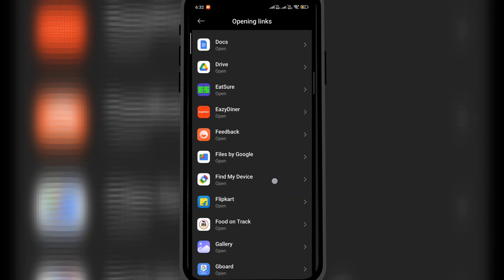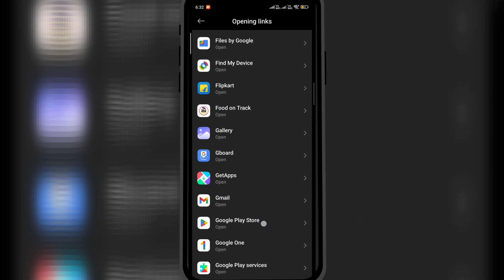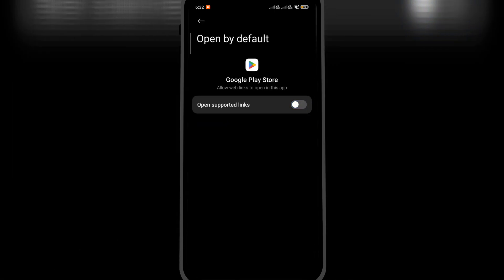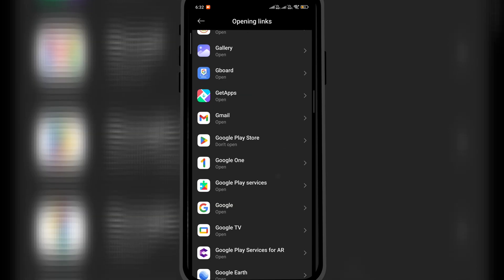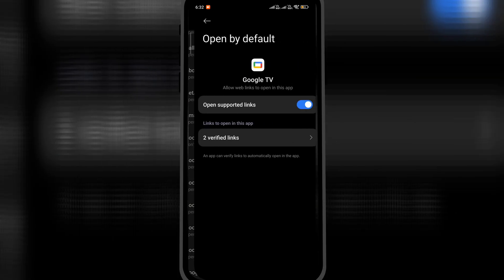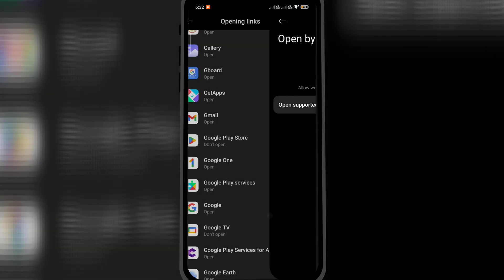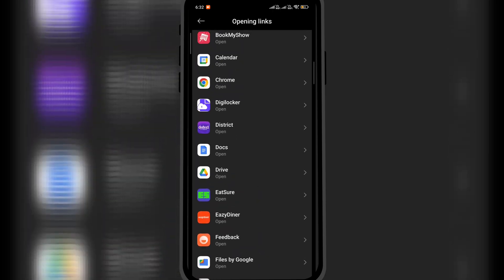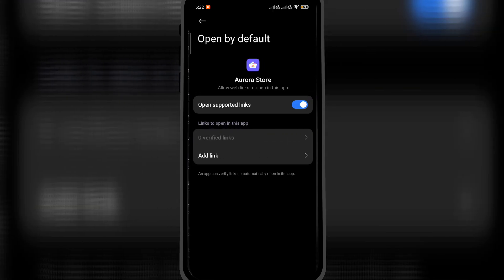Here, look for Google Play Store. Open it and disable Open Supported Links. Similarly, check for Google TV and disable Open Supported Links. Now move back and search for Aurora Store.